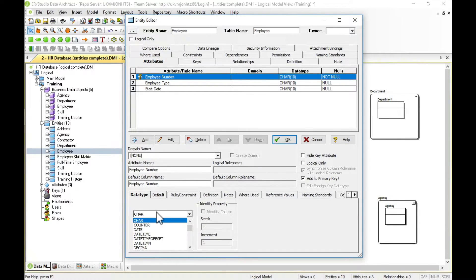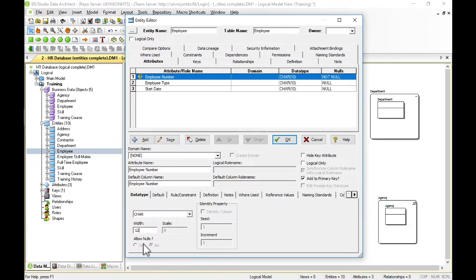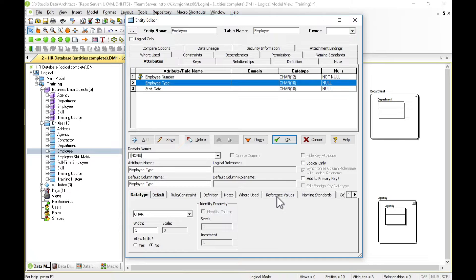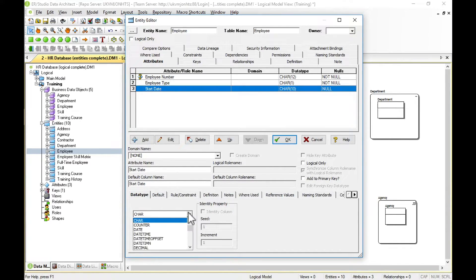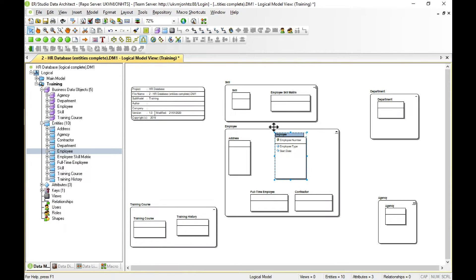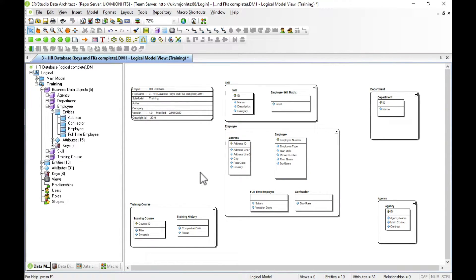We'll set employee number to character data with a 12-character length. Because it's a key, allow nulls is always set to no. For employee type, we'll set it to a single character, allow nulls no — and this is where we can use reference values to list the different employee types. Start date we set to a date property, allow nulls no. We then add attributes to all of our other entities.